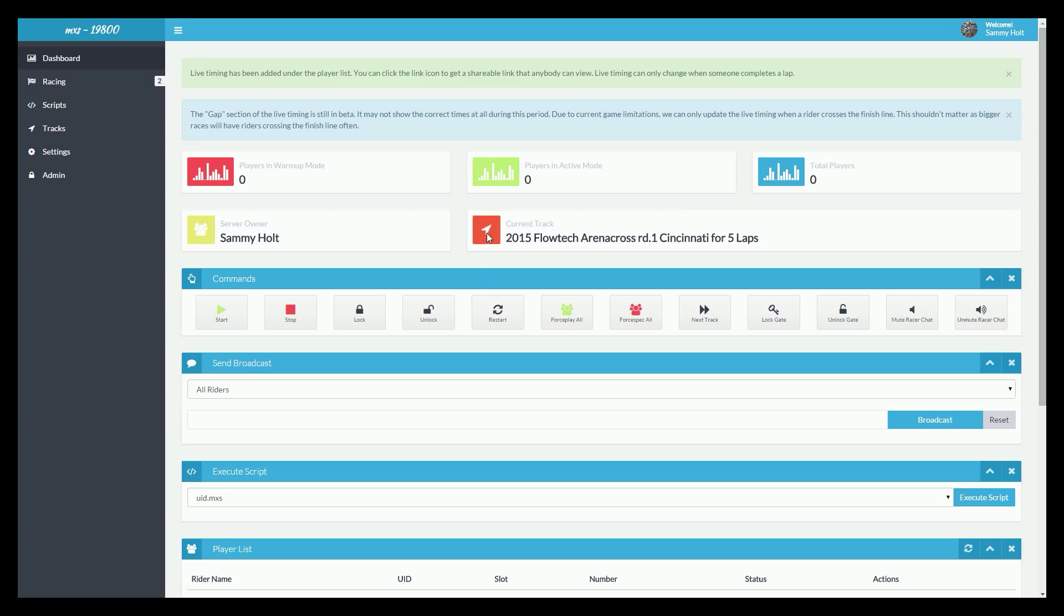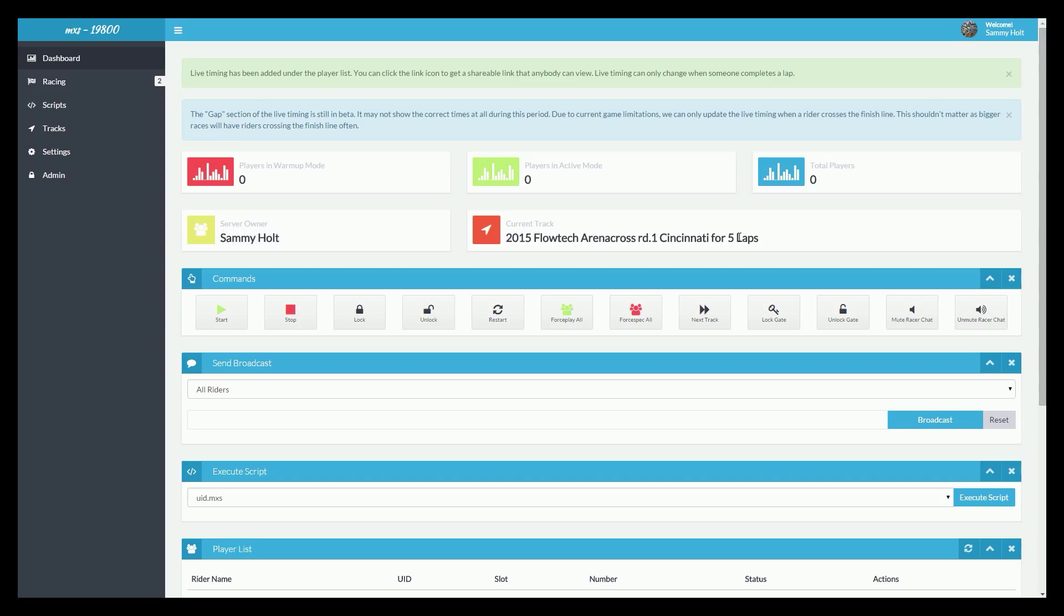Another new thing, current track display shows the current track the server is on and also how many laps it's on for.